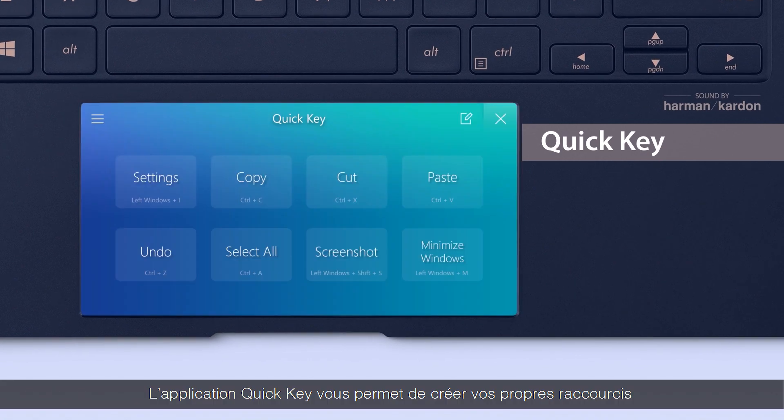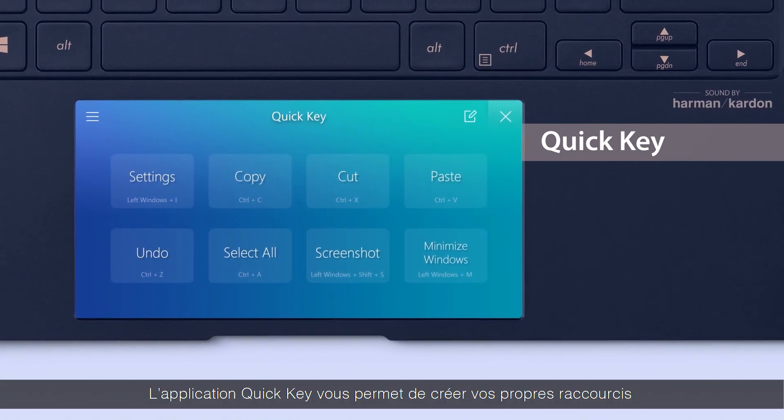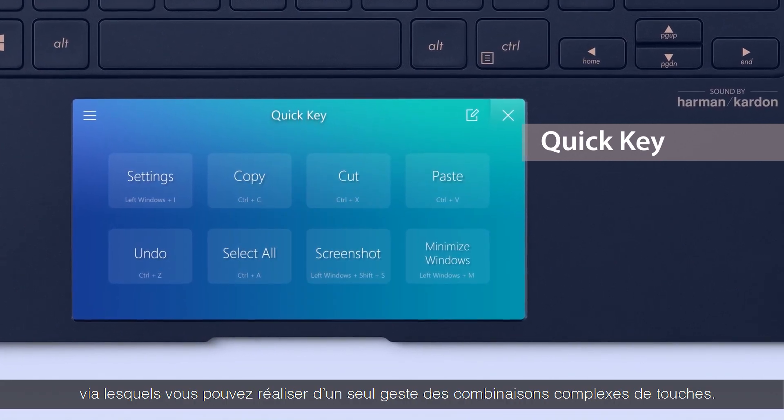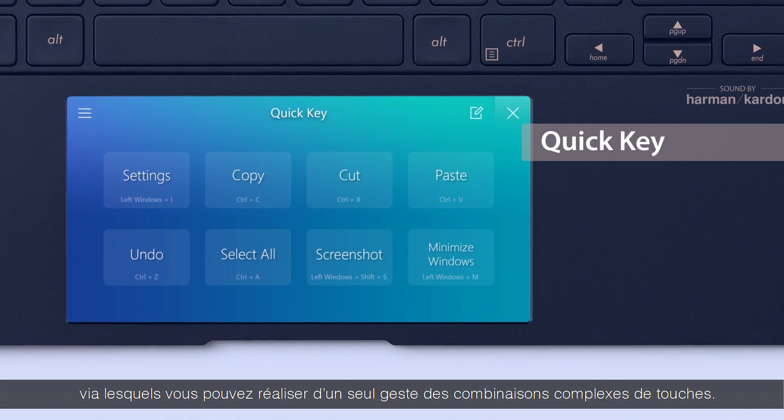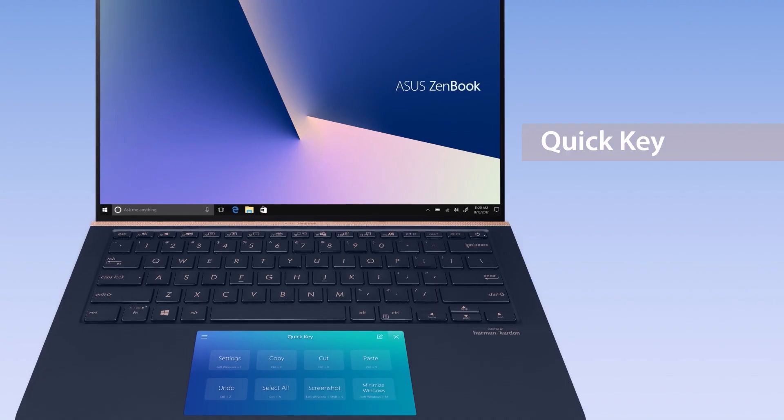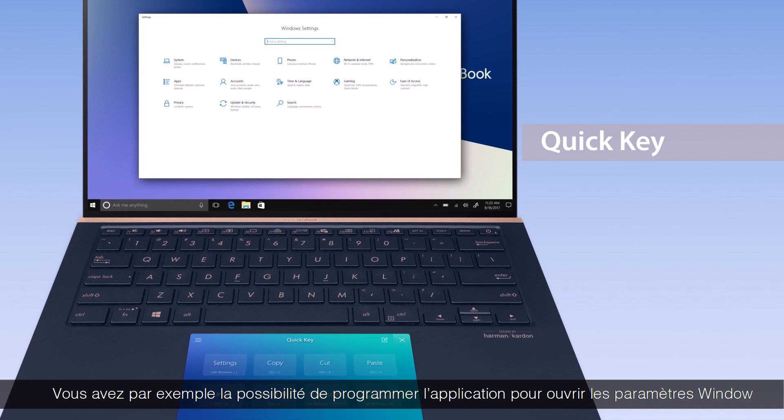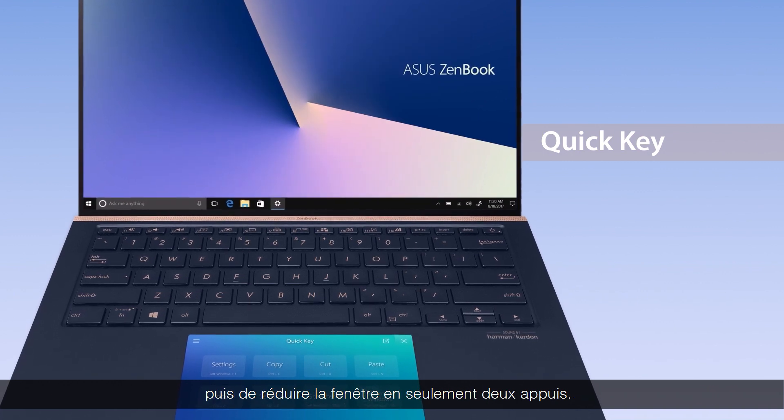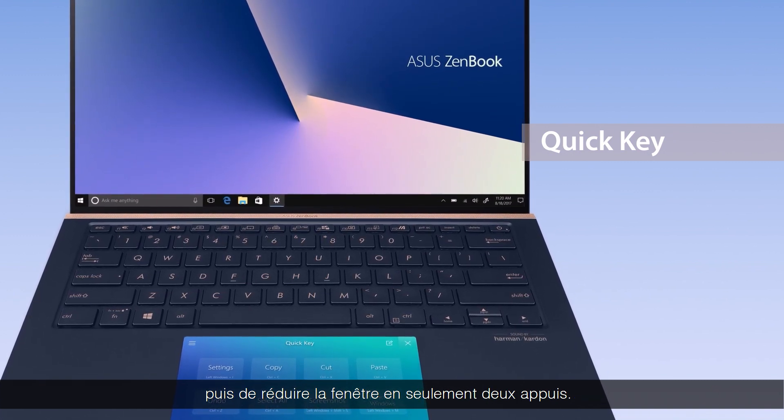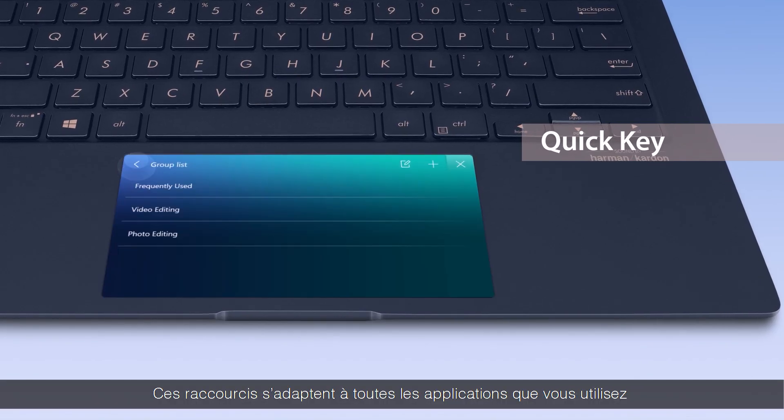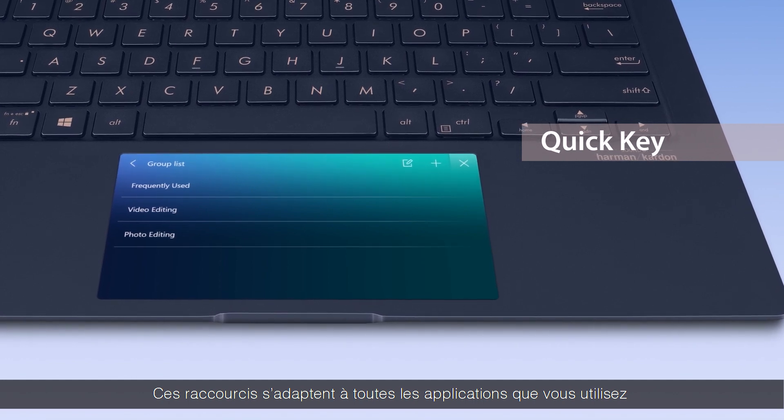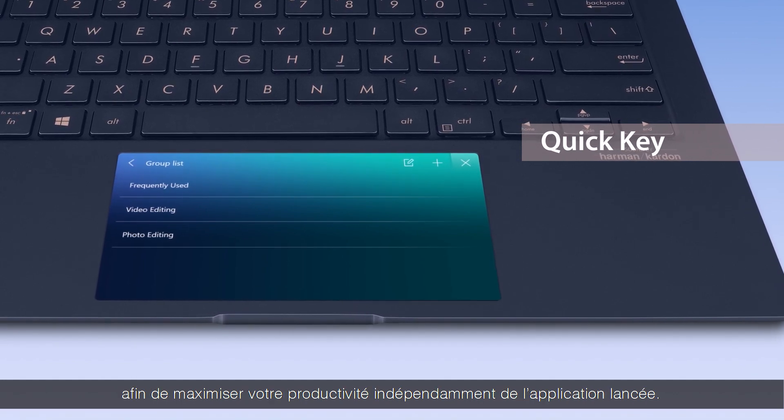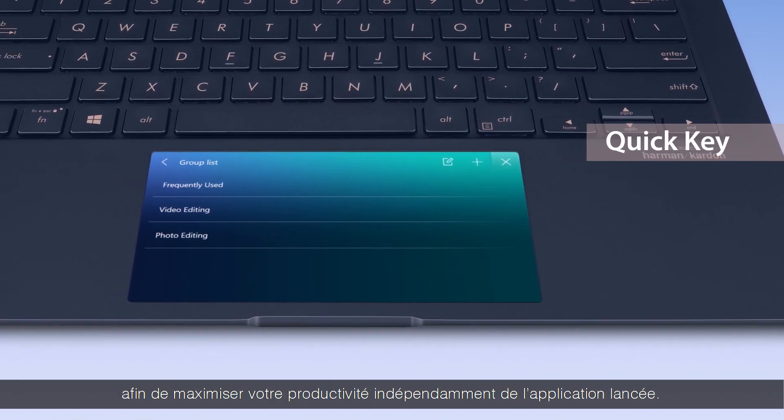The new QuickKey app lets you create your own hotkeys, triggering complicated key combinations with a single tap. You can program it to open Windows settings and then minimize the window with just two taps. These hotkeys will adapt to whatever app you're using for maximum productivity in any app.